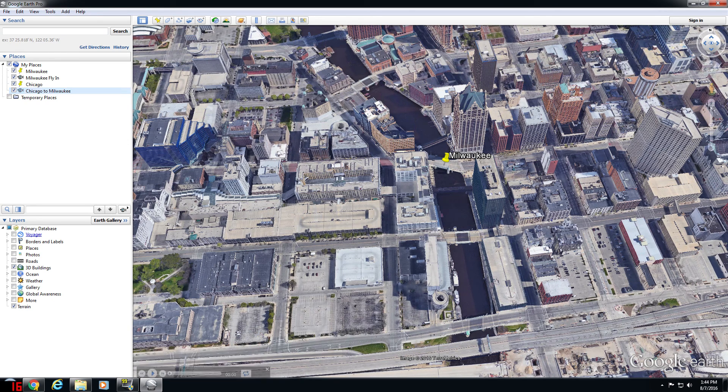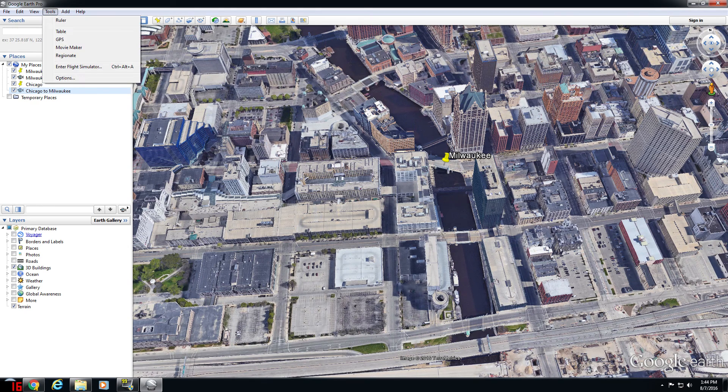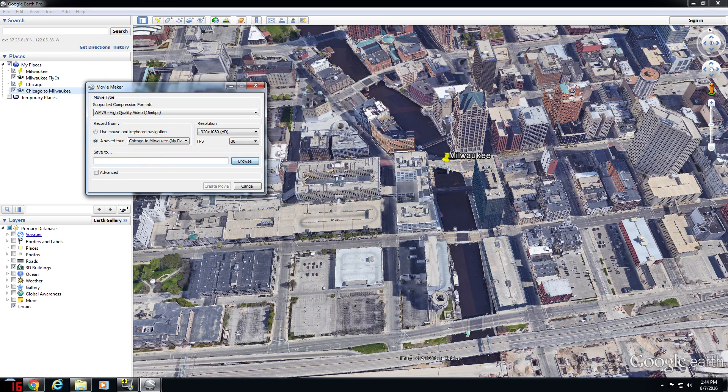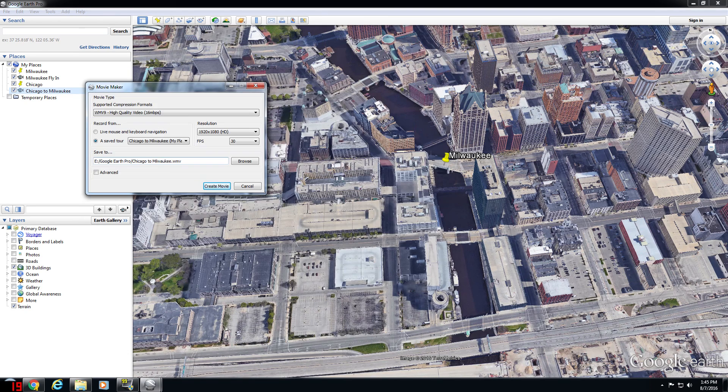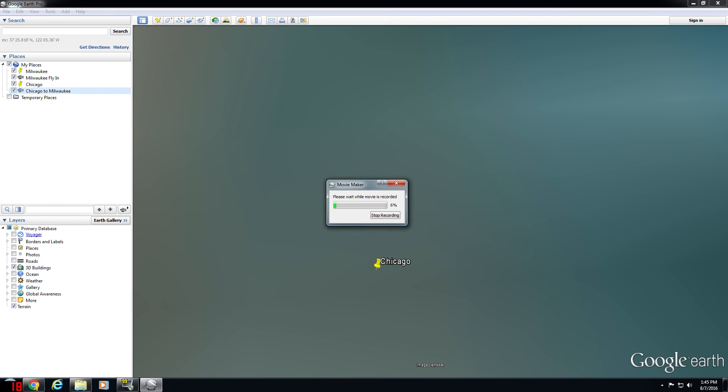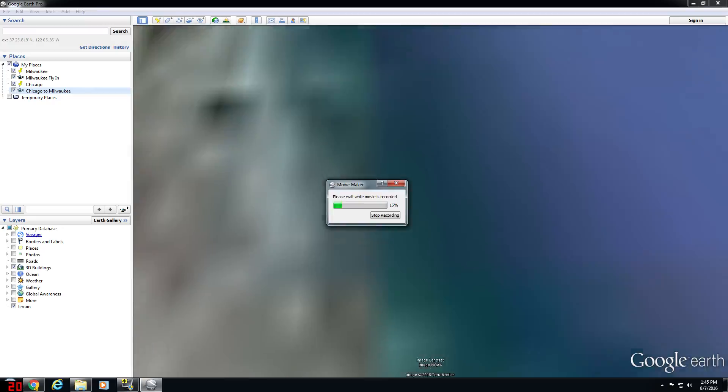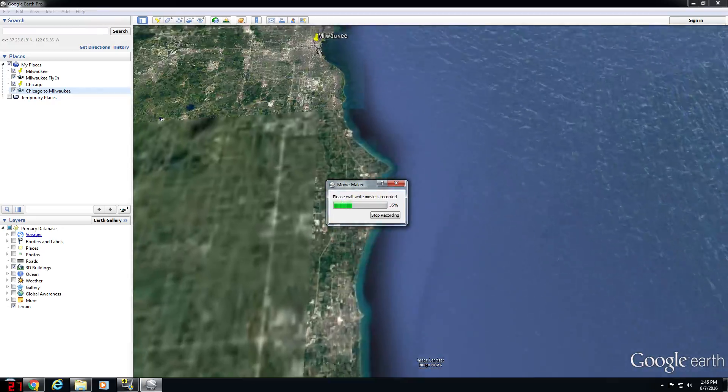Close the Google Earth player, click on the tour you just saved, click Tools, click Movie Maker. That is how you export the saved tour as a video that you can then share or that you can then further edit in your own video editor.